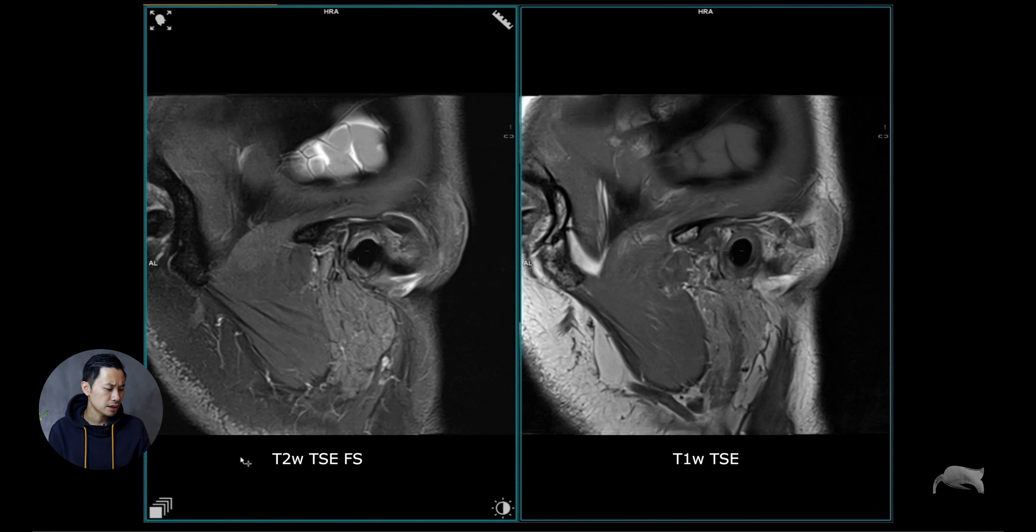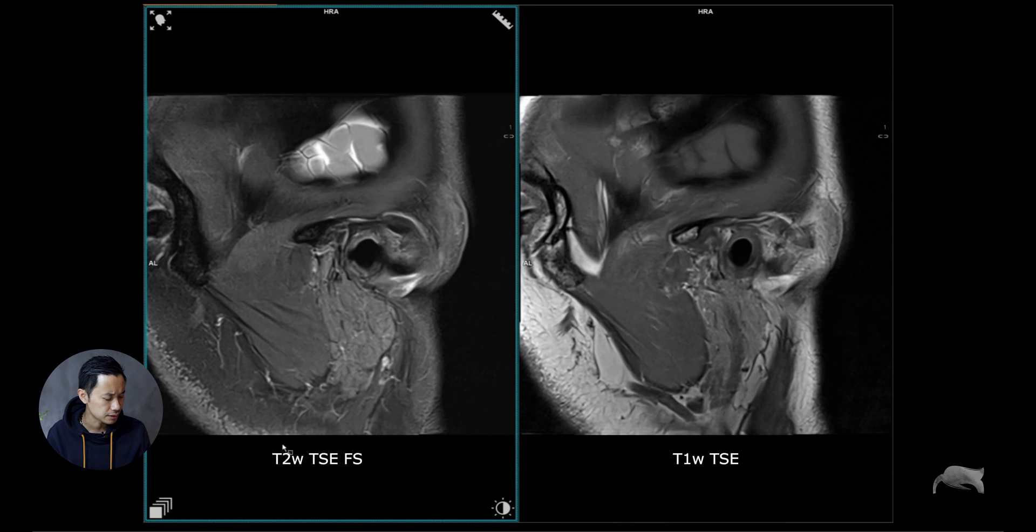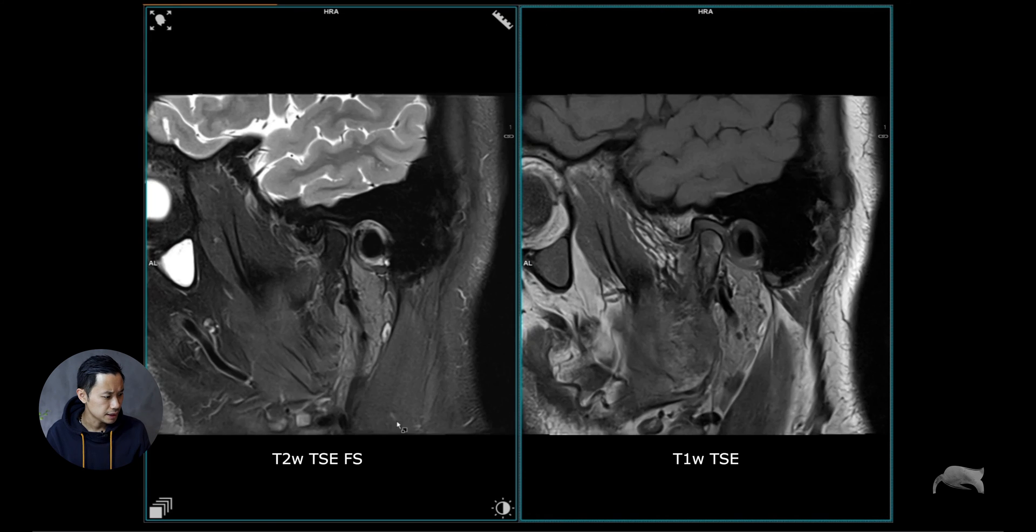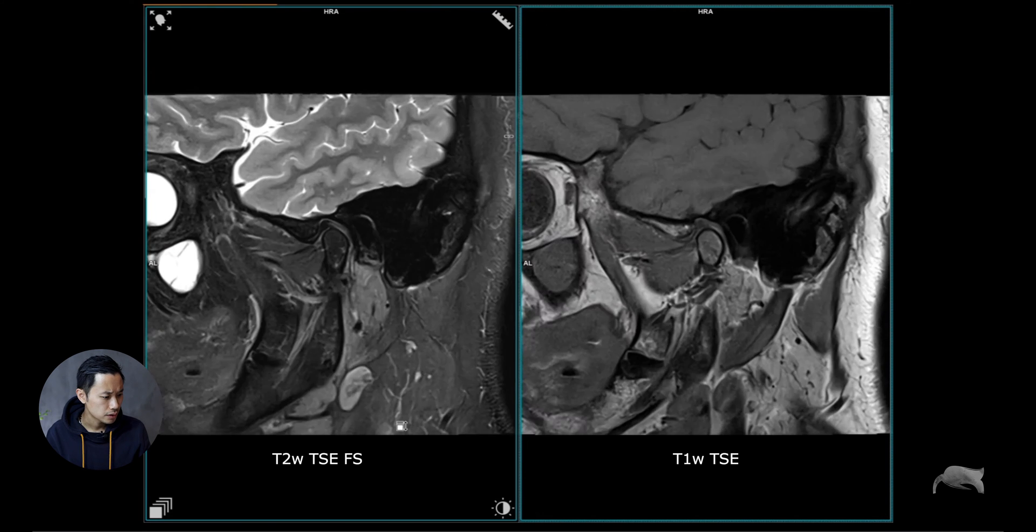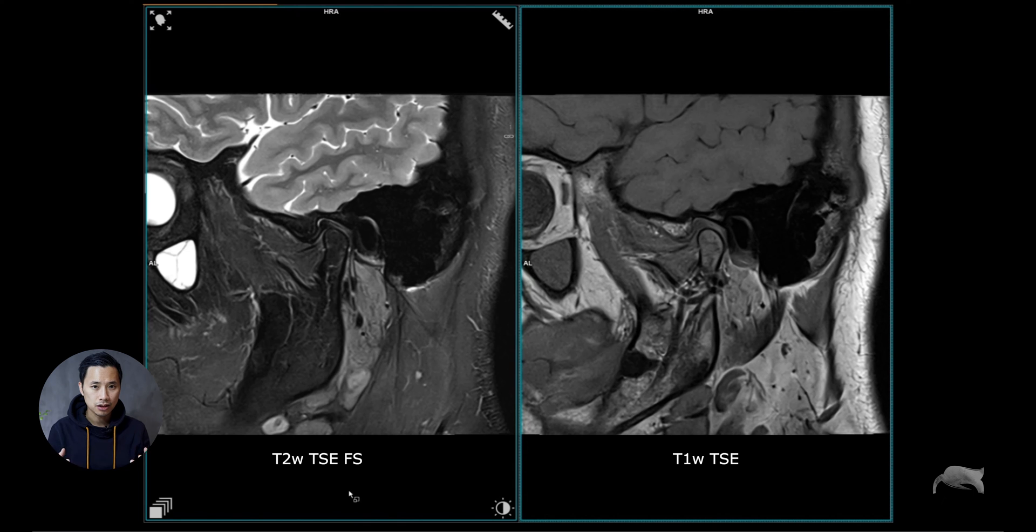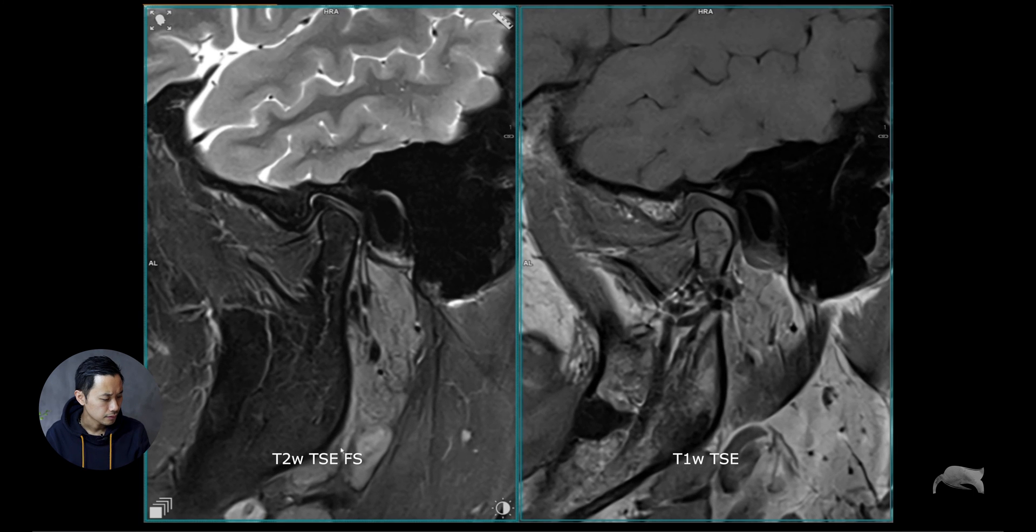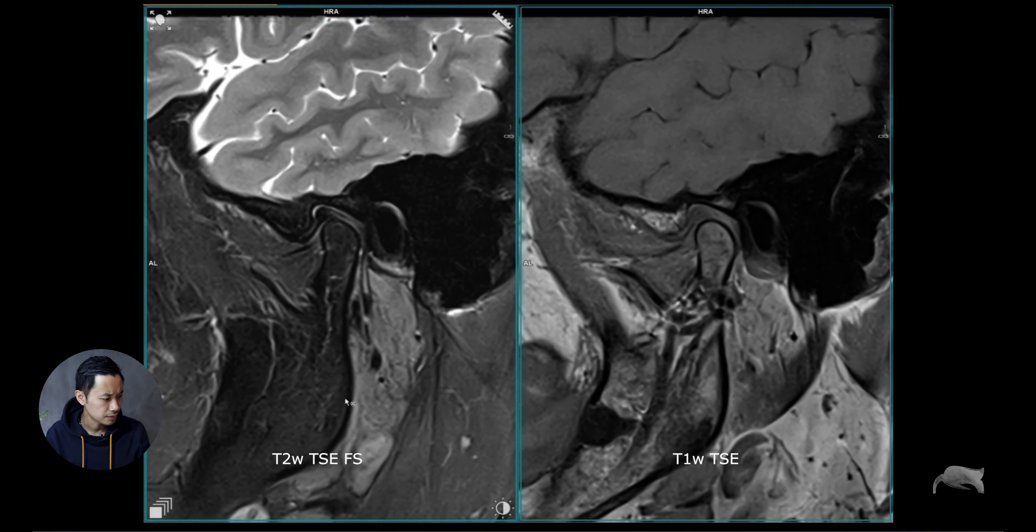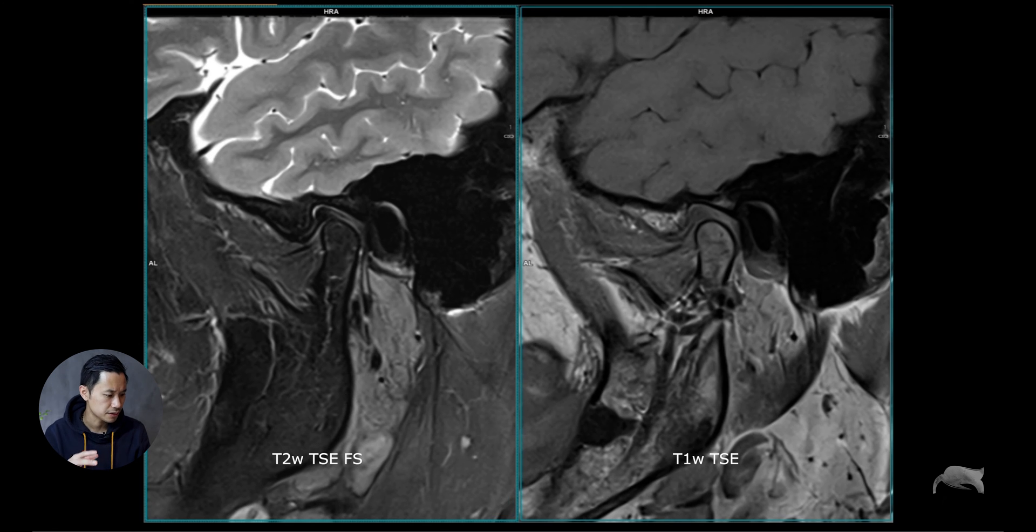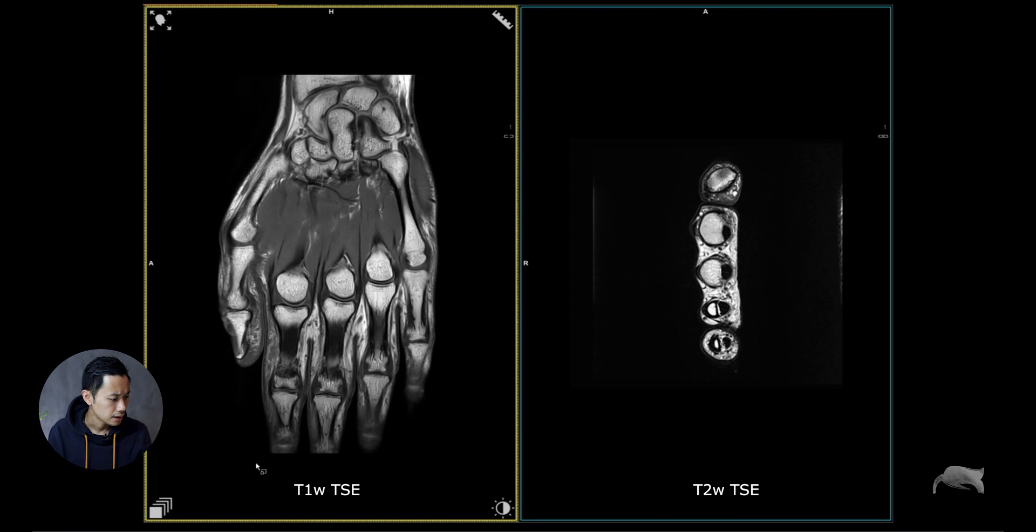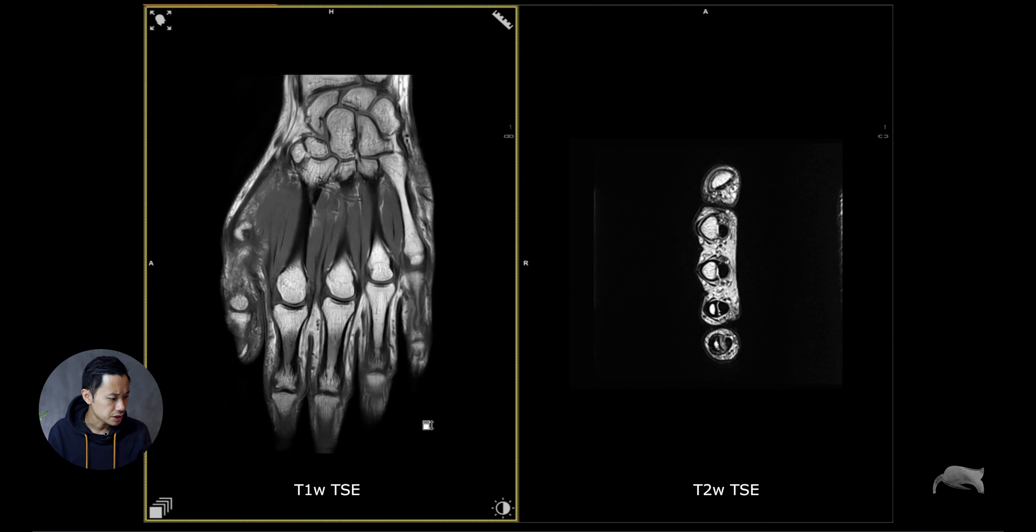This is the TMJ—just did two scans here with the Ultraflex. It's a very good coil and easy to use, just wrapping around the patient, the large 18 channel Ultraflex.